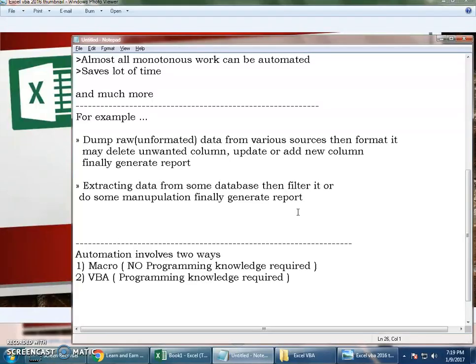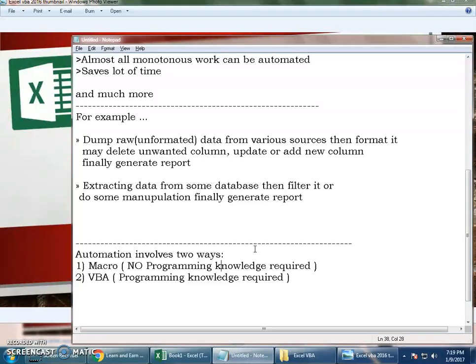Automation - nothing but making it automated, making it robotic. There are two different ways of automating in Excel VBA or report generating tools. One with the help of macro, which does not require you to have any programming knowledge. You can be a zero programmer but still develop a macro and make beautiful reports.